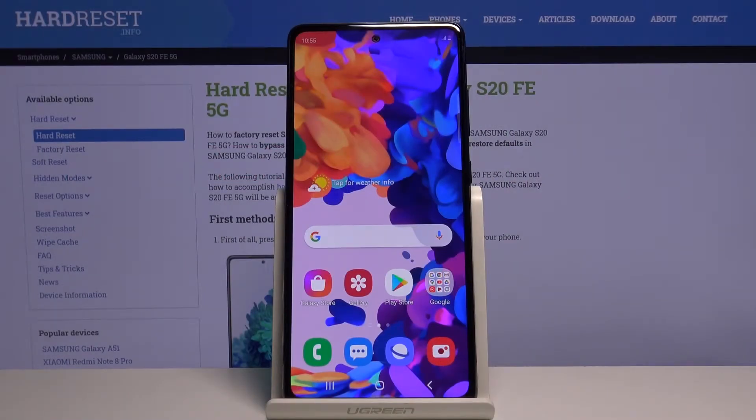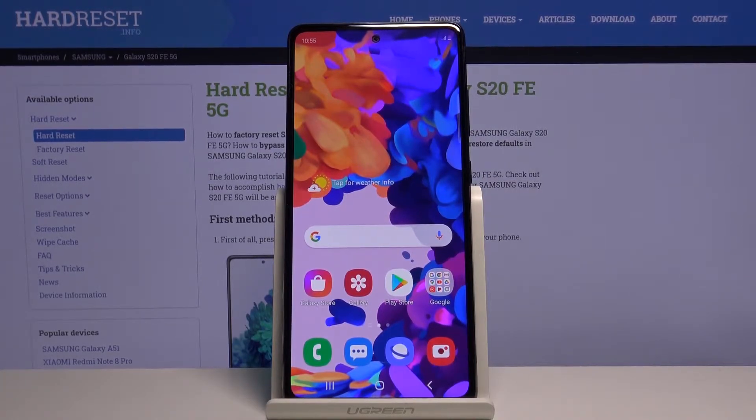Hi, in front of me I have Samsung Galaxy S20 FE 5G and I'm going to show you how to turn on the SwiftKey AutoCorrect.